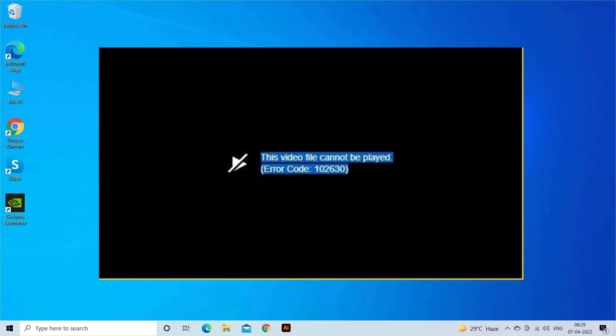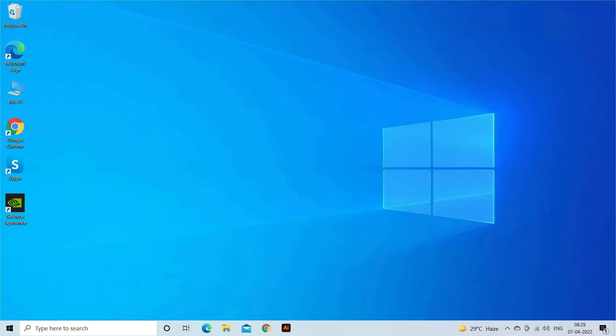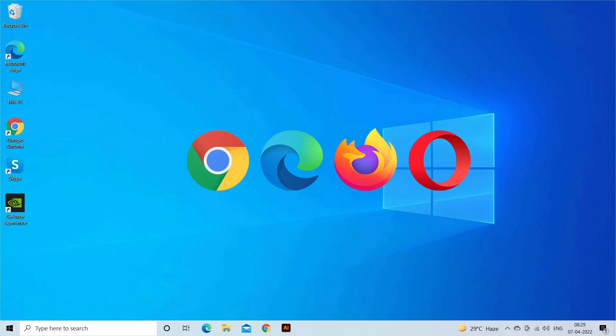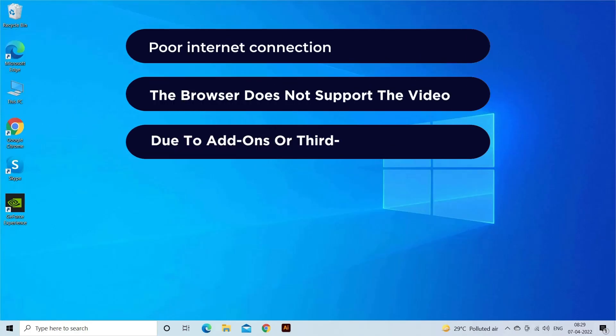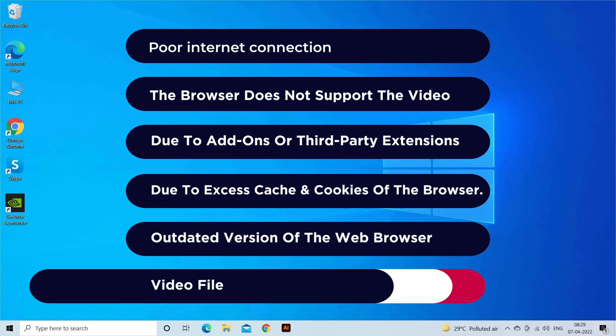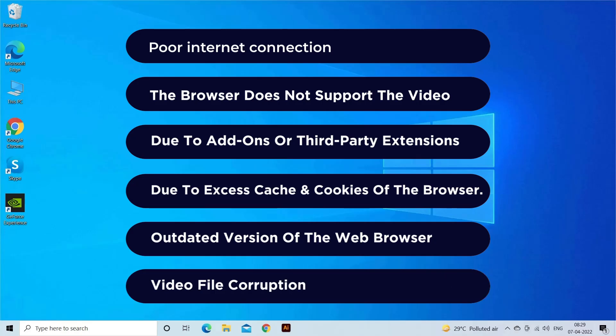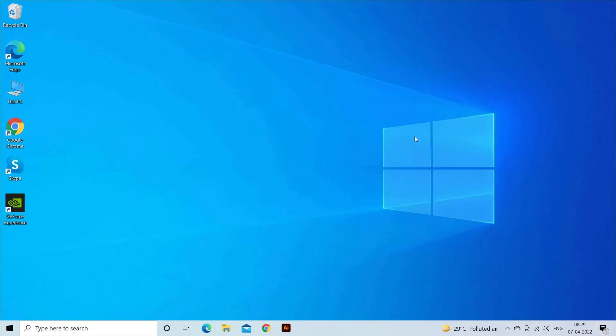This video file cannot be played. Error code 1002630 is a common error that occurs when trying to play your favorite video on a web browser like Google Chrome, Mozilla Firefox, or any other web browser. Most probably this error occurs due to poor internet connection, the browser does not support the video, add-ons or third-party extensions, excess cache and cookies of the browser, outdated version of the web browser, and video file corruption. Now let's move on to fix this with 5 best fixes, specifically for Google Chrome and Mozilla Firefox.